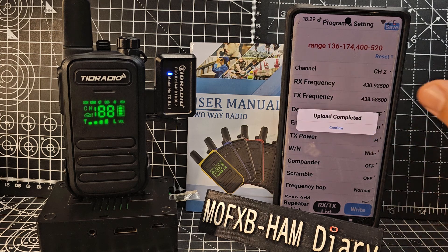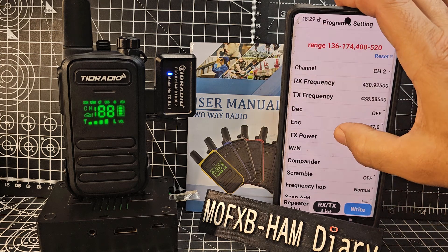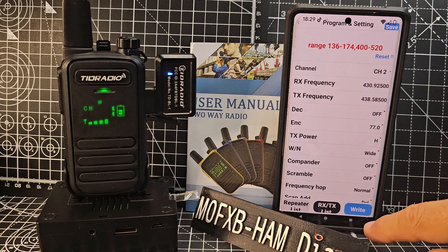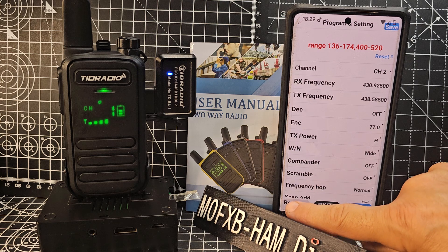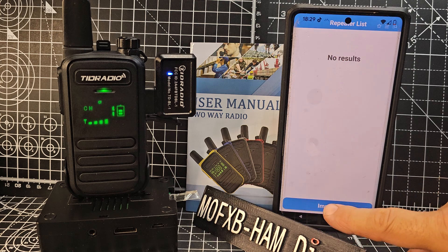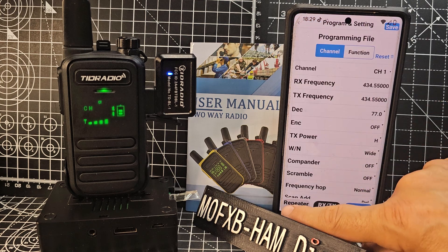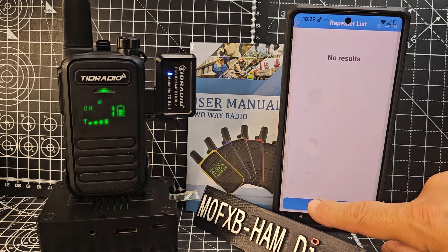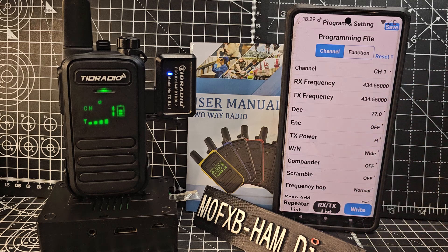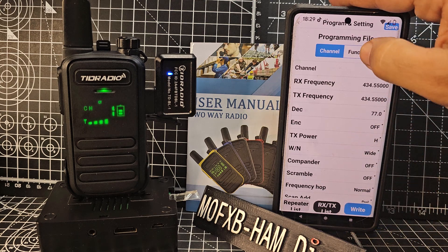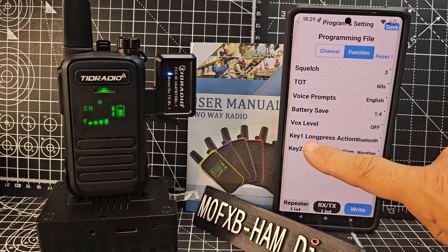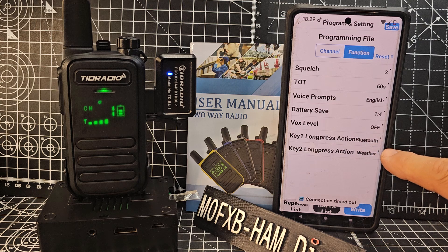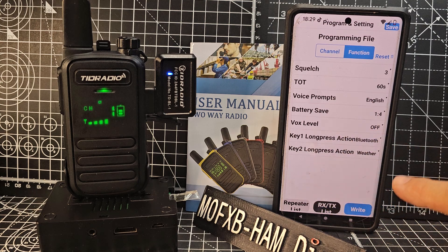Got two channels in there, so go Confirm. Now if we go back, if we select Repeater List here at the bottom and import - the idea is that it will find a repeater list, but it's not finding one at the moment. Let's go to Function - long press action, I've selected Bluetooth, and as you've just seen I've sent that to the radio.